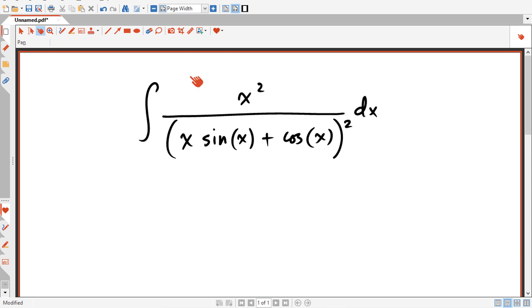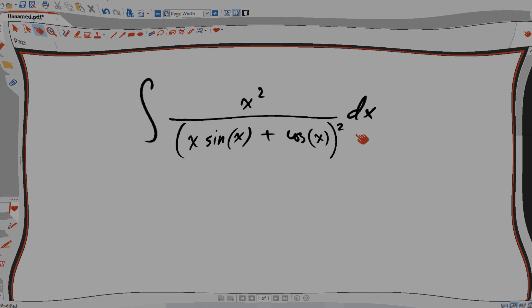Okay, hello everybody. I'm going to teach you today how to solve for this integral here, and we're going to start right now.